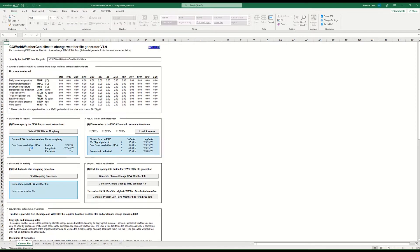It confirms the current EPW file and reads the header information. Step two is to select the HadCM3 A2 scenario ensemble time frame — you can do 2020s, 2050s, or 2080s. For this class we're going to use 2050. Then click 'load the scenario' — it's going to take a few minutes to load, so I'll let it do this and come back in a second.